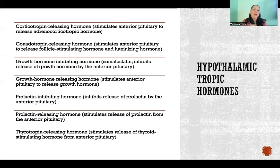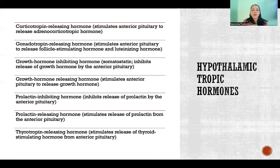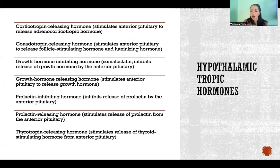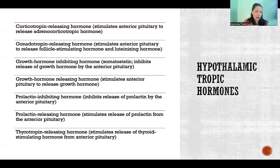So all of these hormones are tropic hormones, meaning that they act on another endocrine gland. In this case, they're acting on the anterior pituitary gland to cause the pituitary to either secrete or inhibit any of the hormones that it secretes.